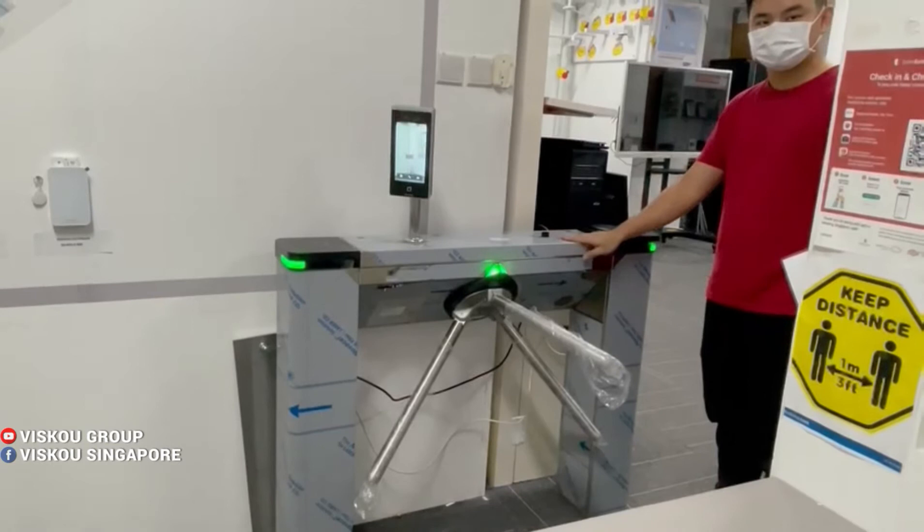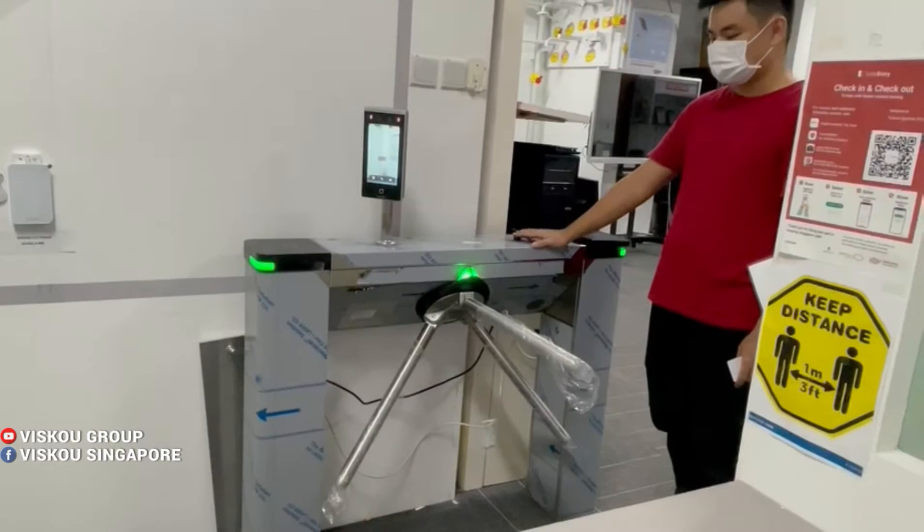That's all for the introduction about the physical unit. I will now do the configuration part in our IVMS-4200. Thank you.